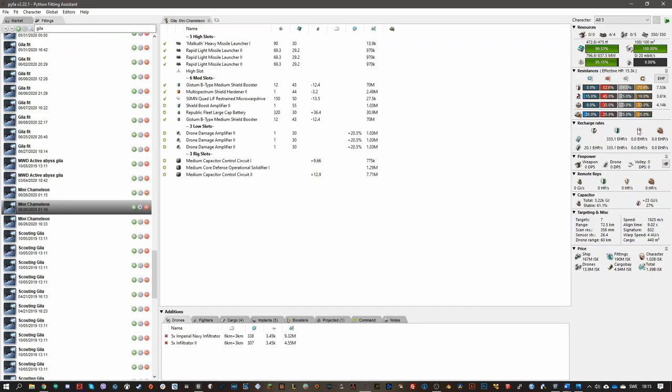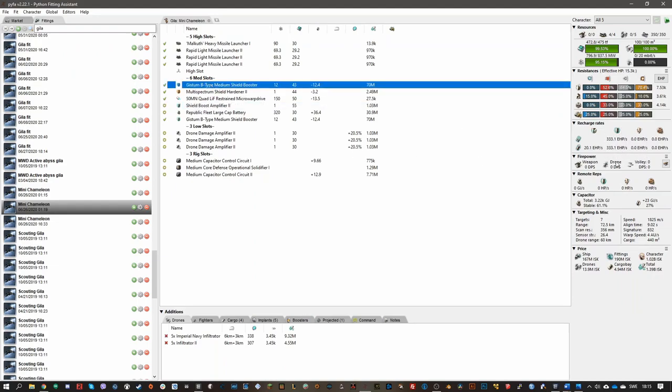It can also be for armor tanks. It doesn't have to be for shield. In this case, I'm using a shield booster here. If you are using a passive shield tank, you can also add this amount up. So you can also add that to how much EHP per second you're tanking. When it comes to your capacitor, you need to have a very good and very stable capacitor.